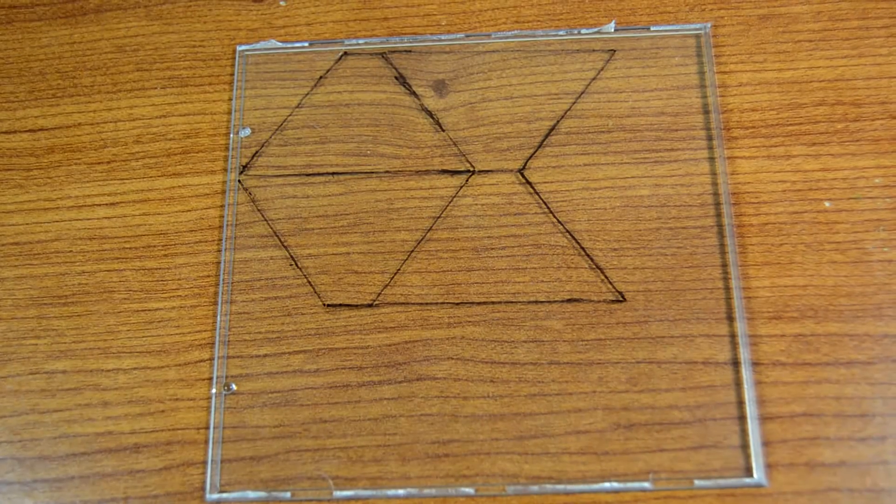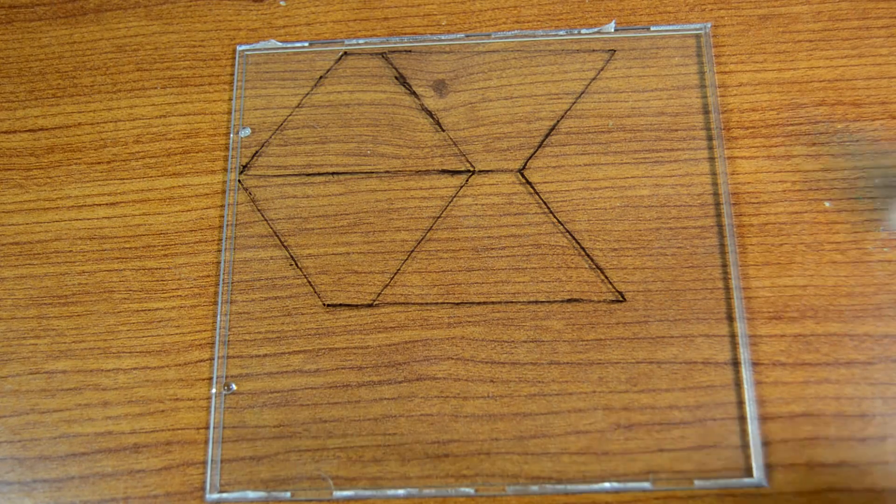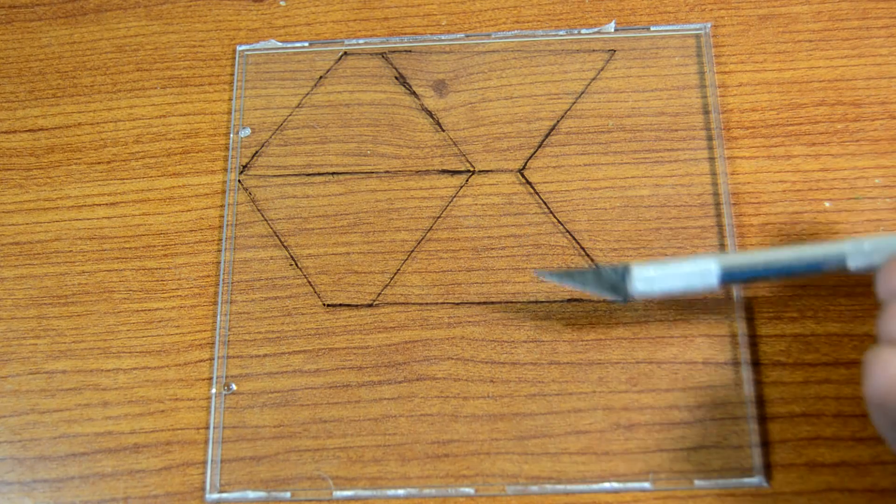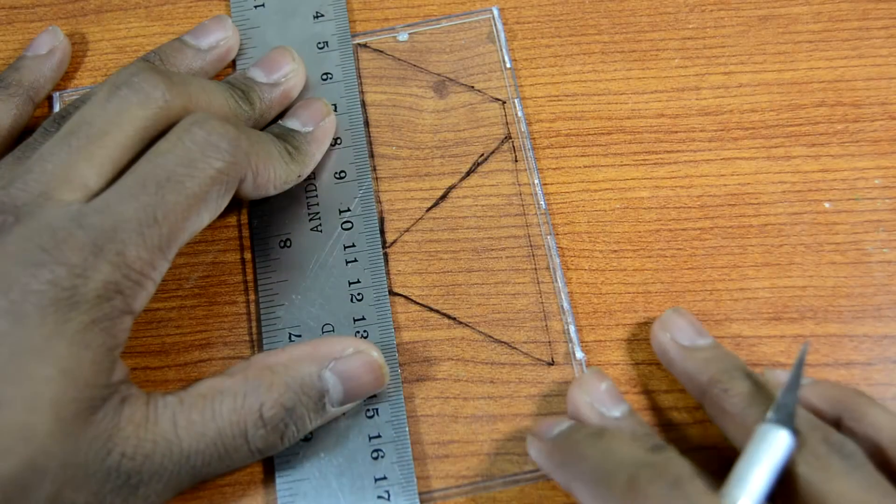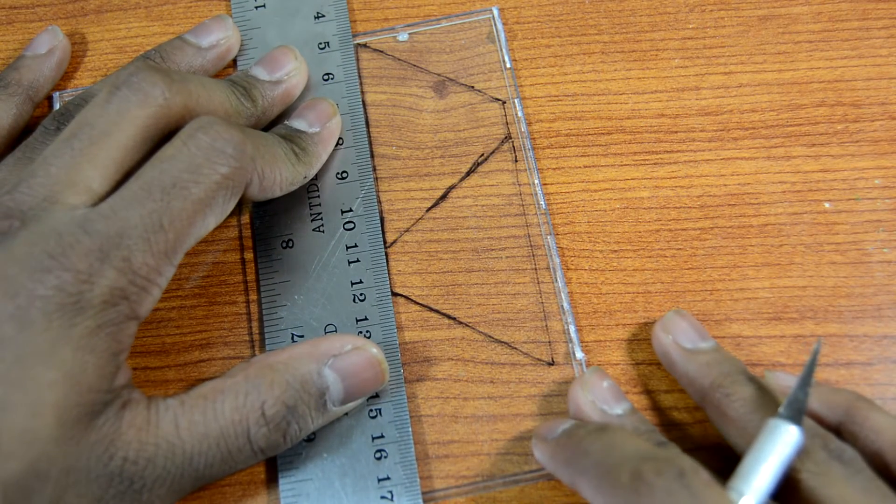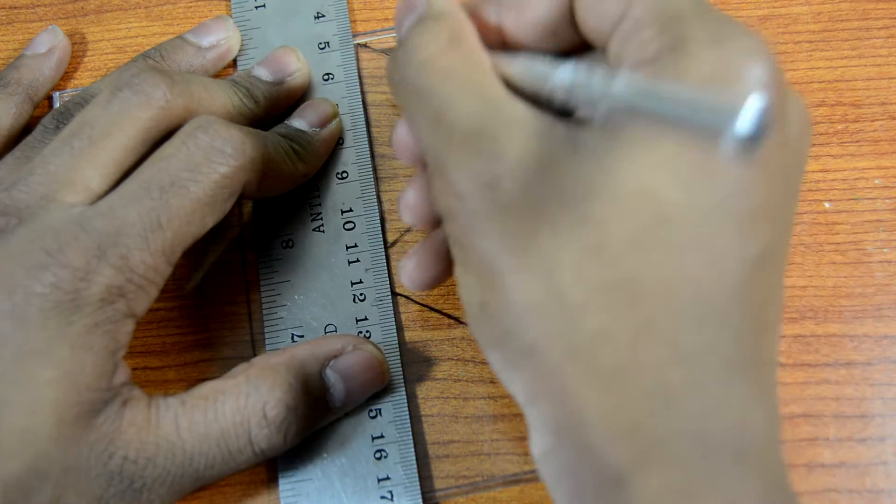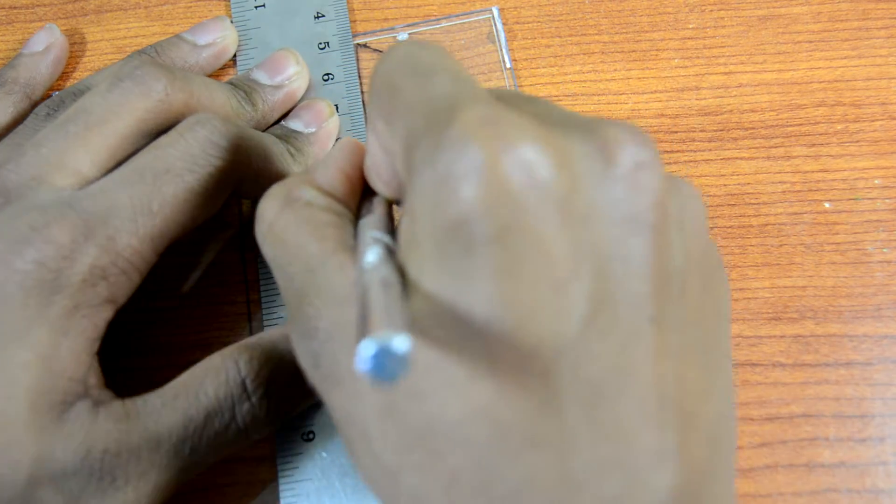Once you've done tracing each piece out, you can get your knife and begin to start cutting. To make those tough straight cuts, you're going to use the edge of a ruler to guide you along the way.